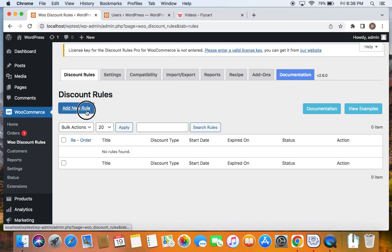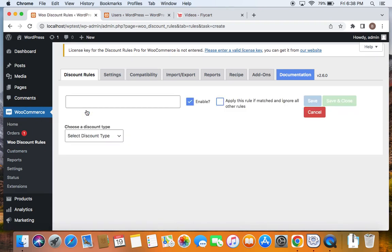All that you have to do is click on Add New Rule to create a fresh rule. Let's enter a title. This is going to be a user role-based bulk discount — we're going to offer a discount based on quantities purchased by the customer. I'm going to enter the title: wholesale customers discount bulk.